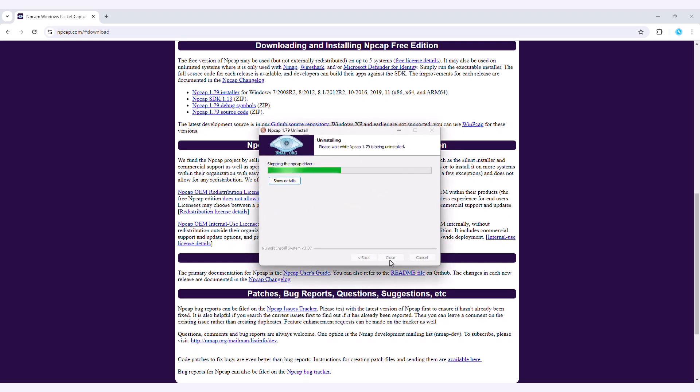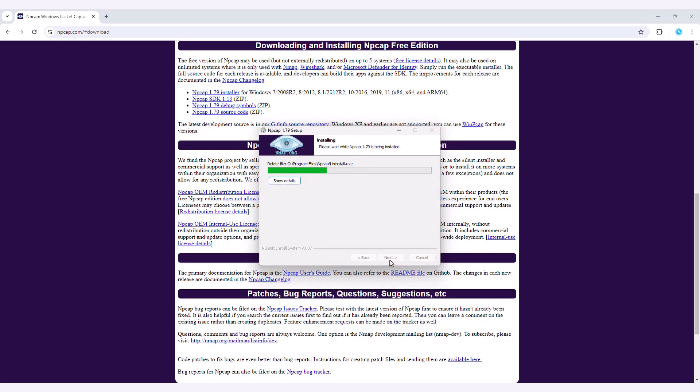After agreeing to their license agreement, it provides a one-click install. As you can see, I have already installed NCAP, but for demonstration purposes, I'm reinstalling it again.